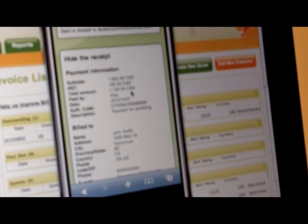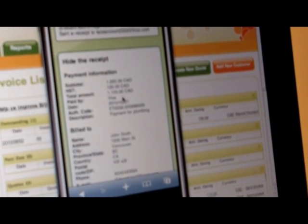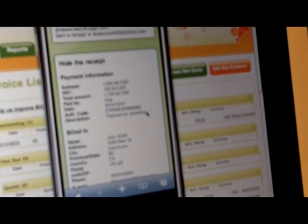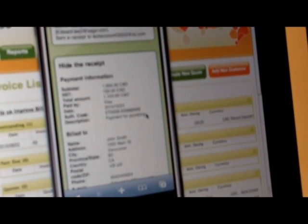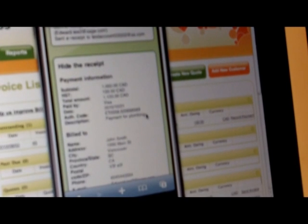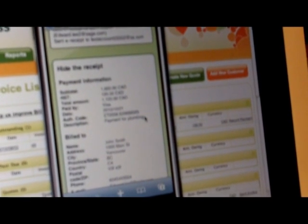Here's a copy of what the actual e-receipt looks like when your customer gets it: the subtotal, the total amount, the transaction, credit card type, as well as a description. So now when I get my credit card statement and I see Joe's Plumbing, I can actually go back to my emails and confirm it was for plumbing services.